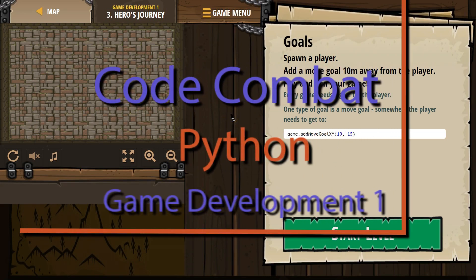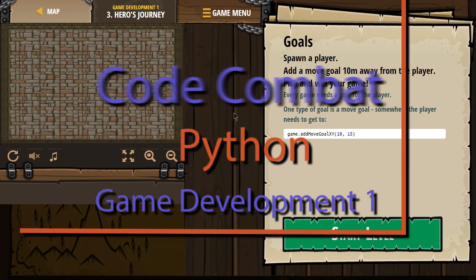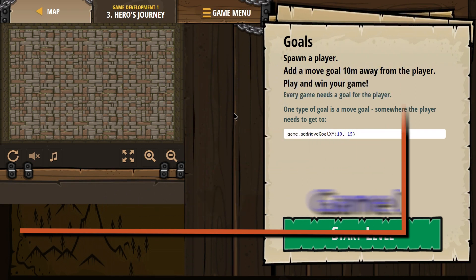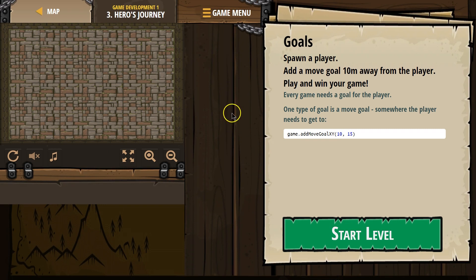This is Code Combat. I'm working on the course Game Development 1, if you're doing this as a class. It is level 3, Hero's Journey, and this is the Python version of Hero's Journey.